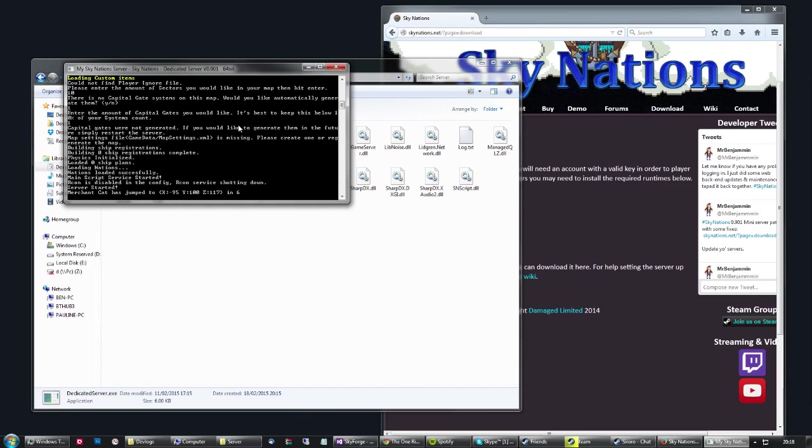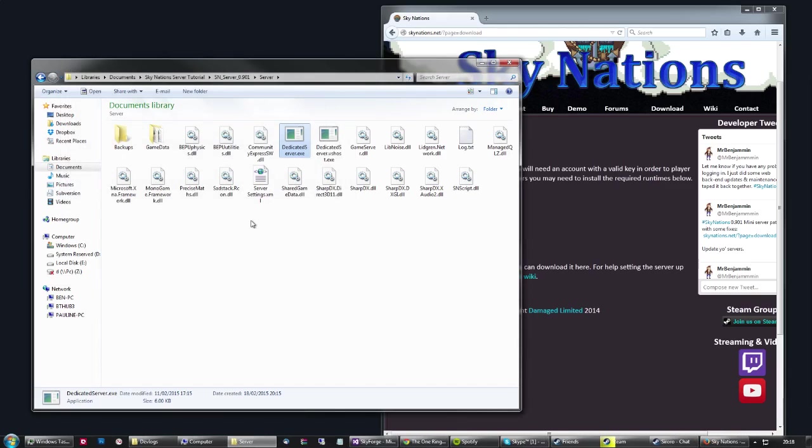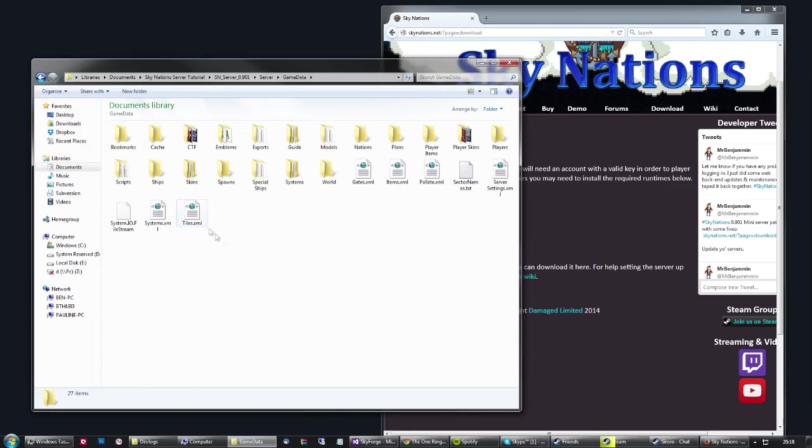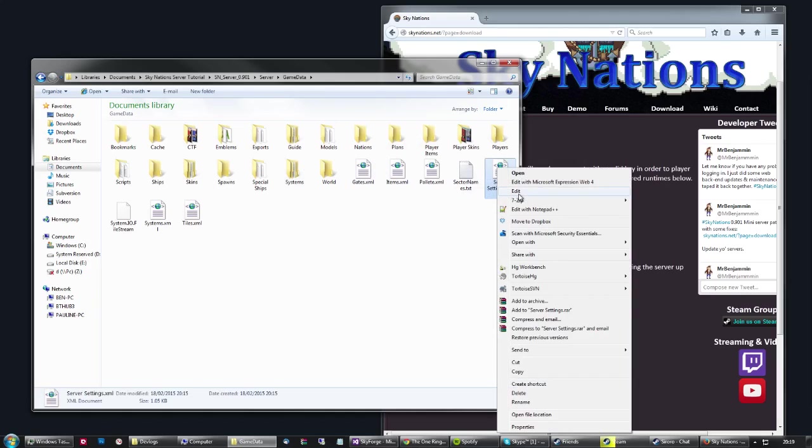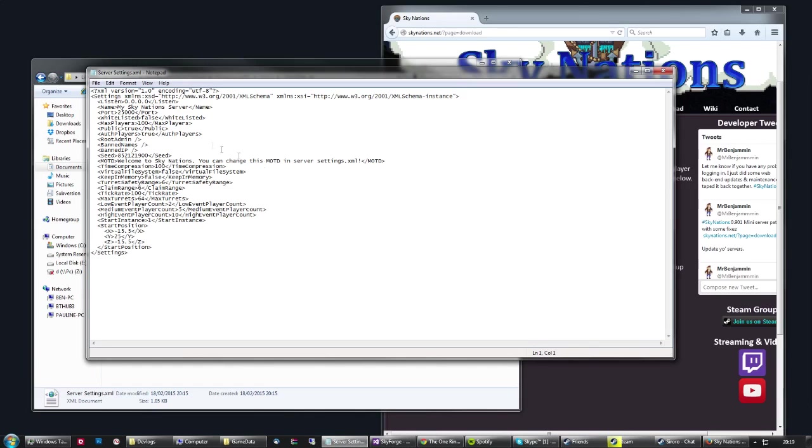But we're not going to do that. First of all, we're going to go back and change some of the settings and set up some configurations that we want. So we're just going to close that, which closes the server. And we're going to go into the game data folder. We can see that it's generated a bunch of files. The server settings file doesn't exist until you run the server the first time and it sets it all as default. So what we're going to click is edit. And that's going to open up a notepad.